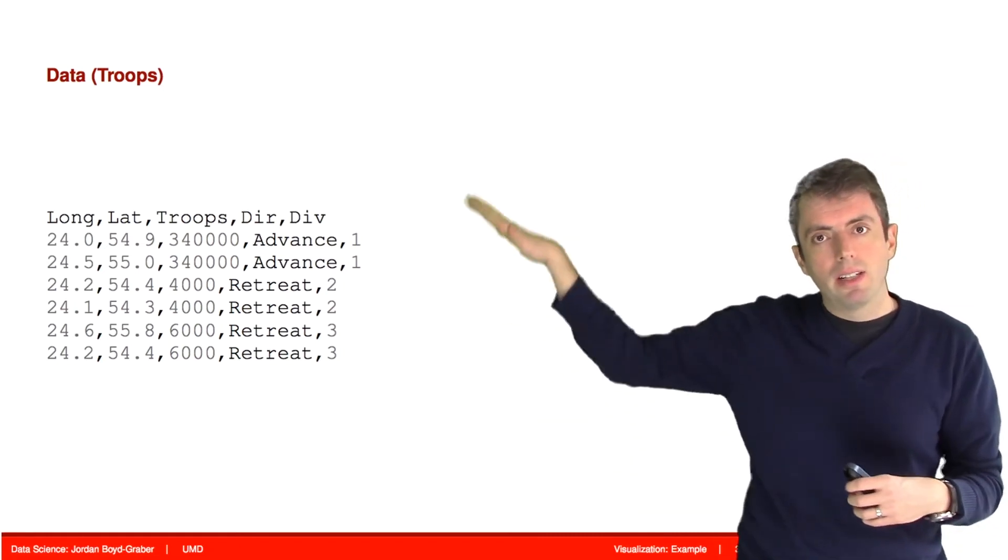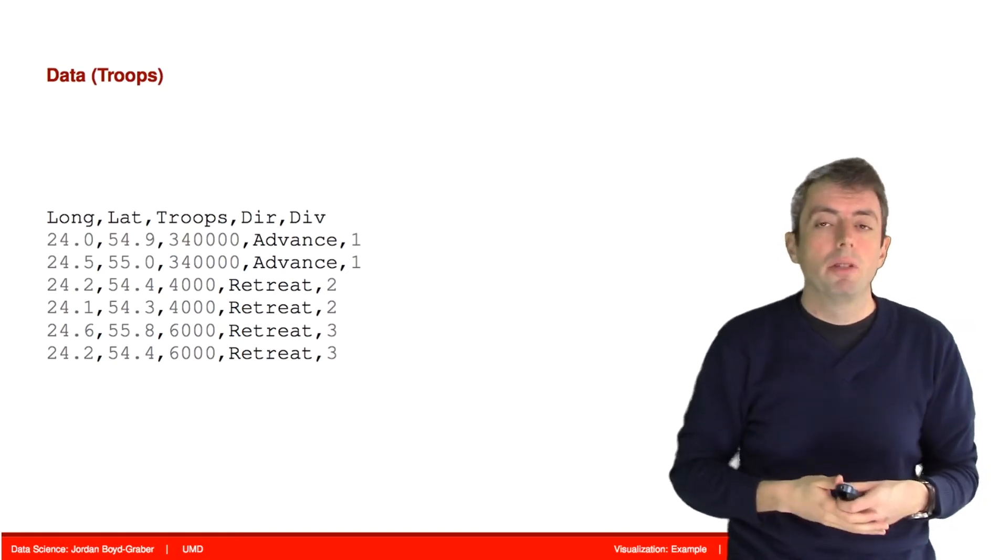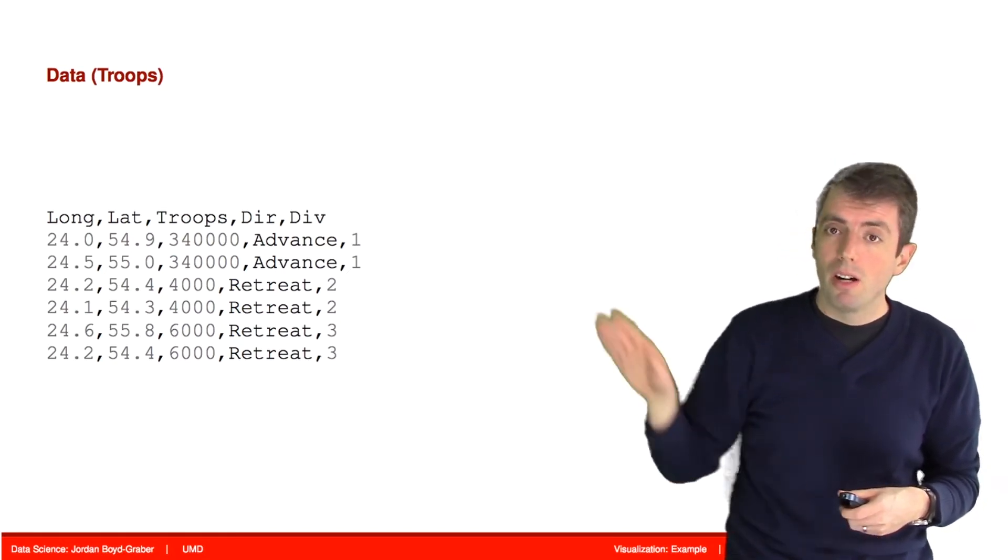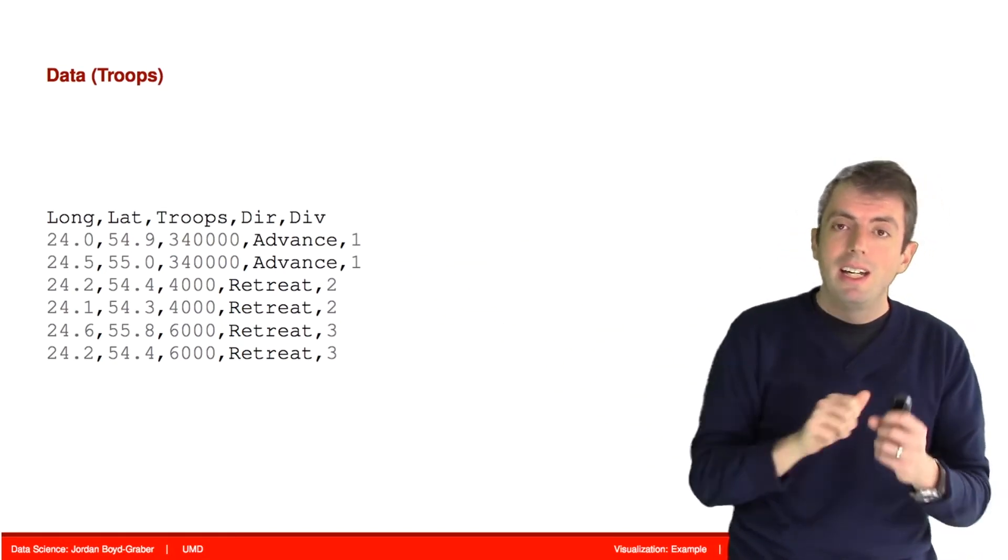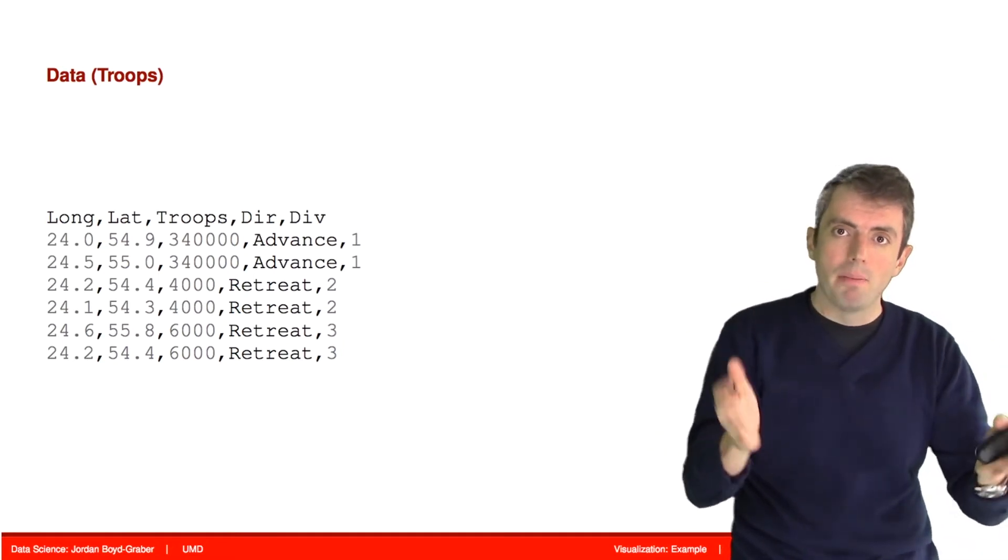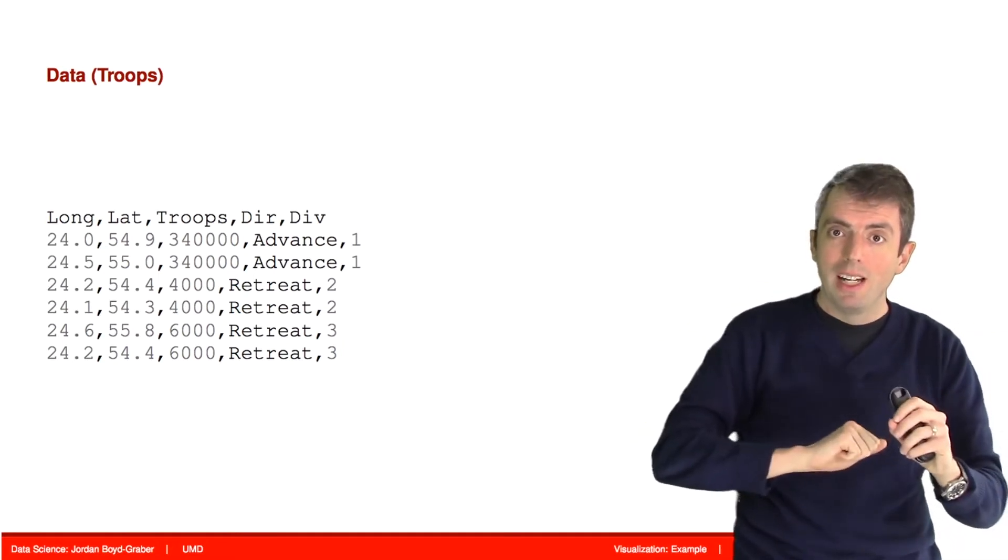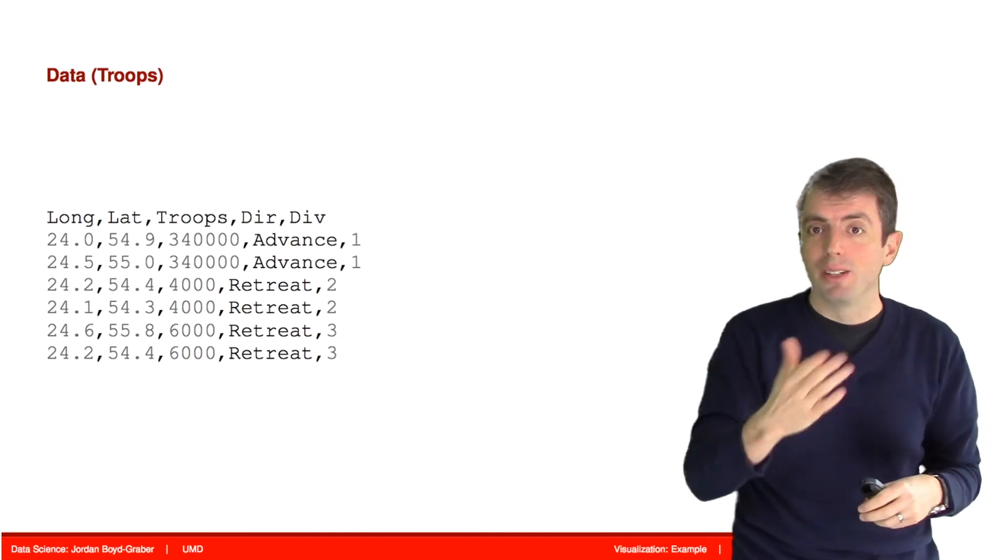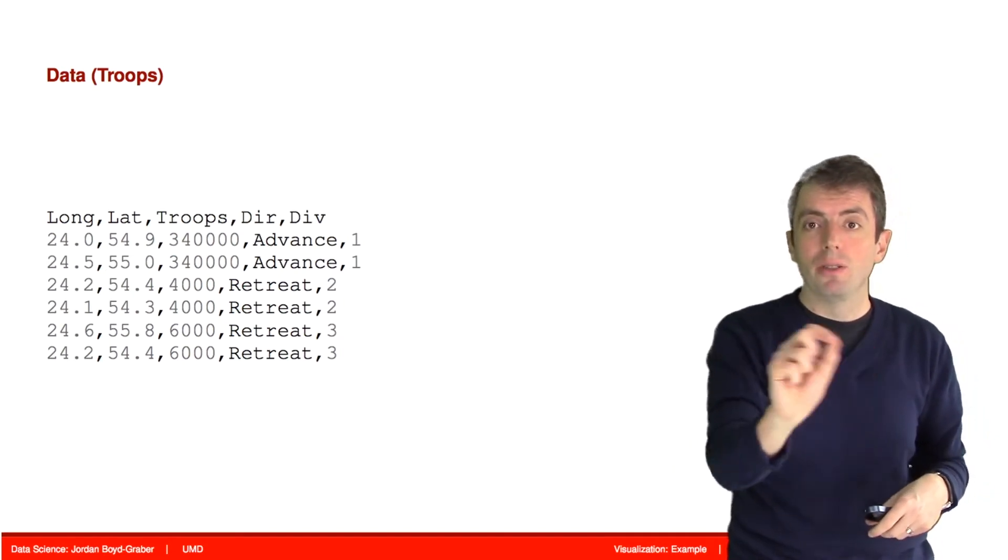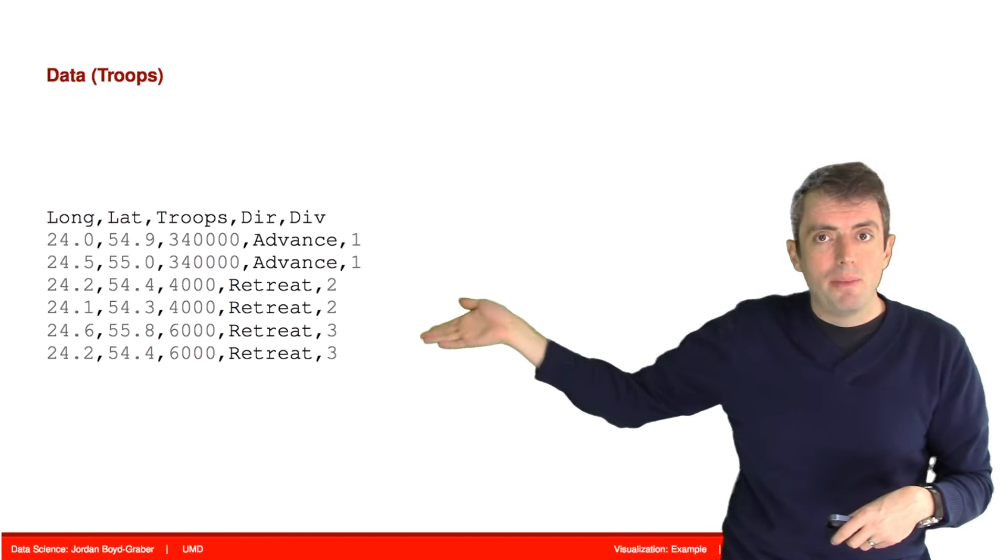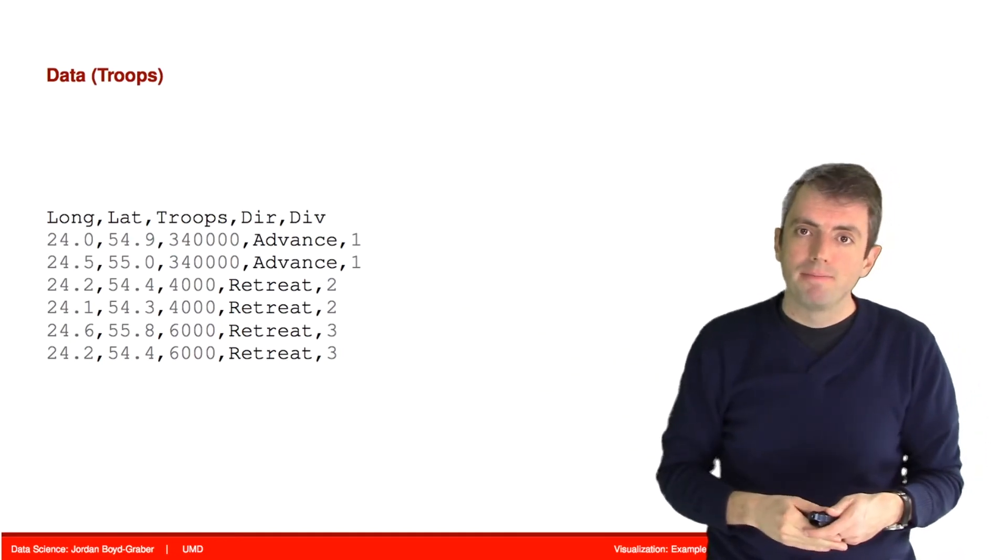And so here's our data formatted in a way that a computer can make sense of. And so recall that the latitude and longitude are ways of dividing up our world into coordinates. And so if you use a GPS device, it's telling you your latitude and longitude. And these are basically the GPS coordinates of Napoleon's army.